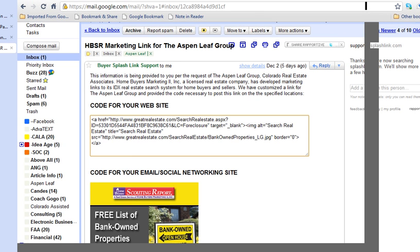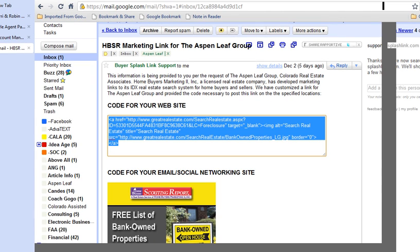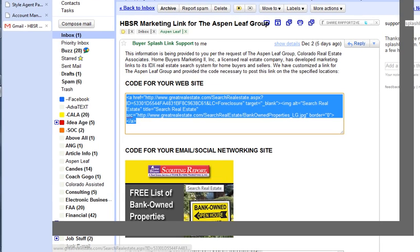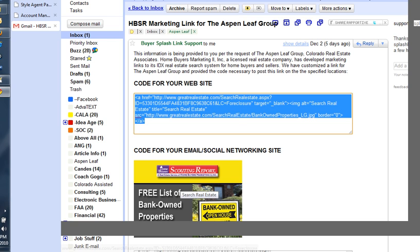So this is code that you can post on your website that will give you a little image like that. And if someone clicks on that, it will take them to another site.